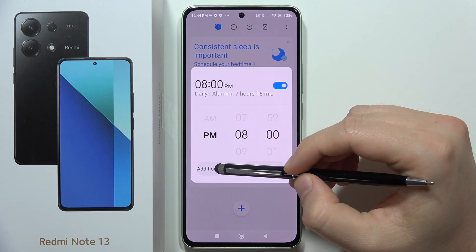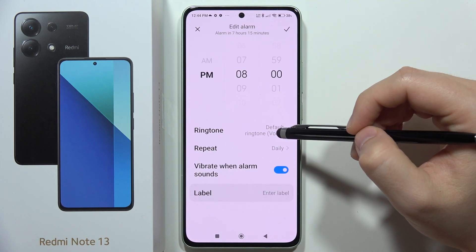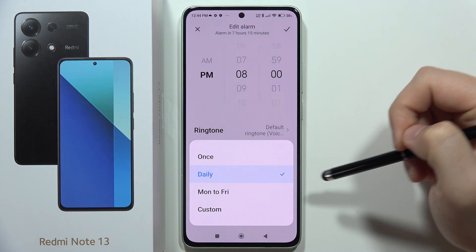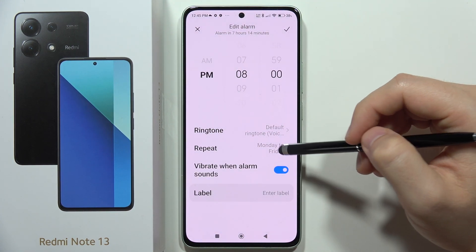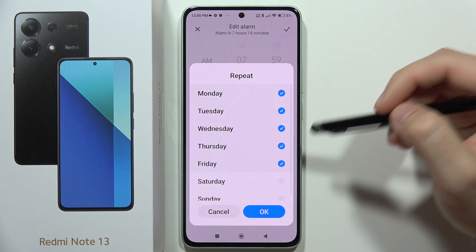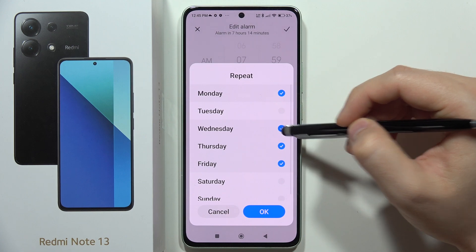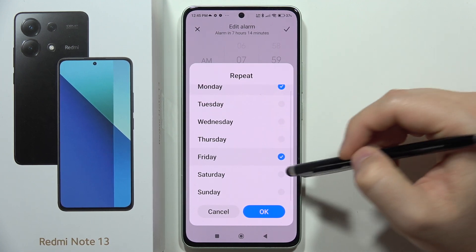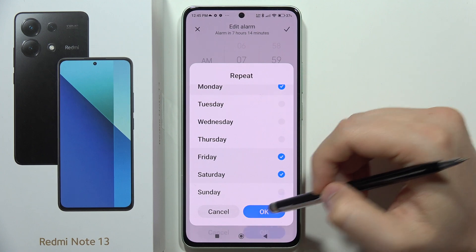Then we have to click on the additional settings where you can change the repeat. So we can set it to daily, once, from Monday to Friday, or you can pick custom days. In my case, I'm going to select Monday, Friday, and Saturday, and then click OK.